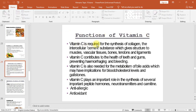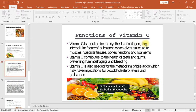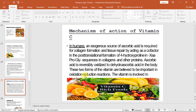Functions of vitamin C: it is required for the synthesis of collagen, the intercellular cement substance which gives structure to muscles, vascular tissues, bones, tendons, and ligaments. Vitamin C contributes to the health of teeth and gums, preventing hemorrhaging and bleeding. It is also needed for the metabolism of bile acids, which may have implications for blood cholesterol levels and gallstones.